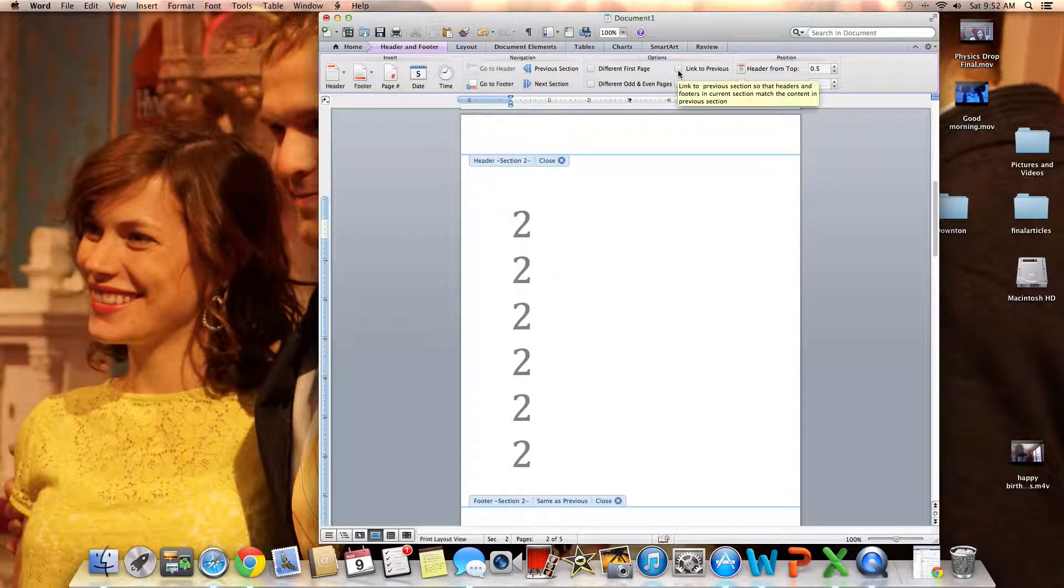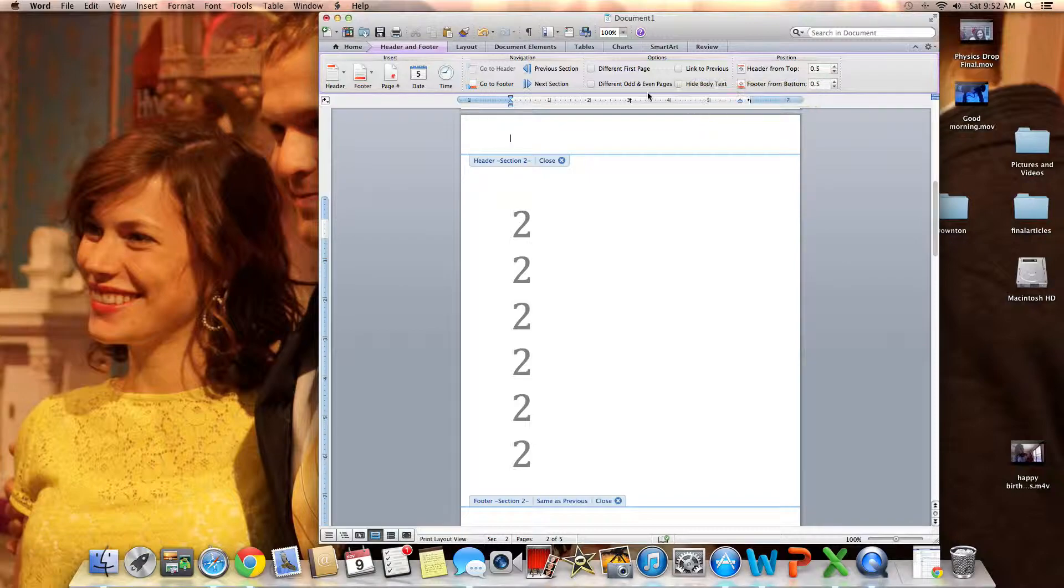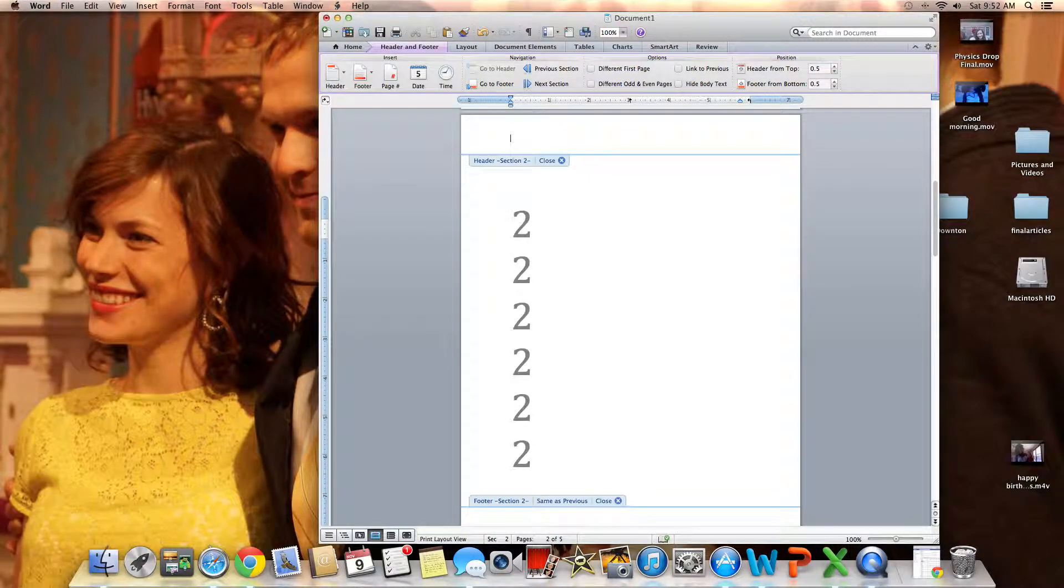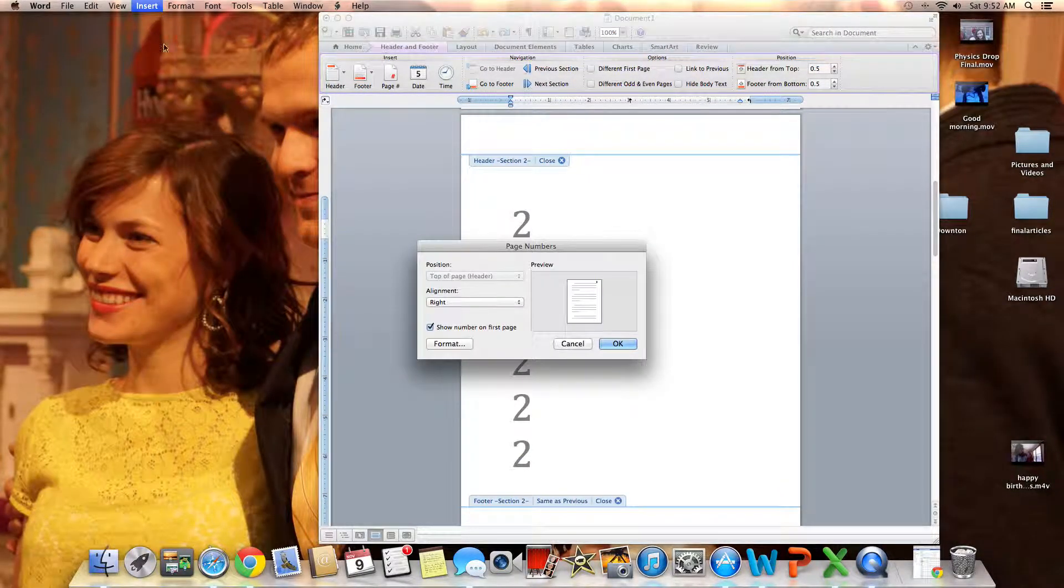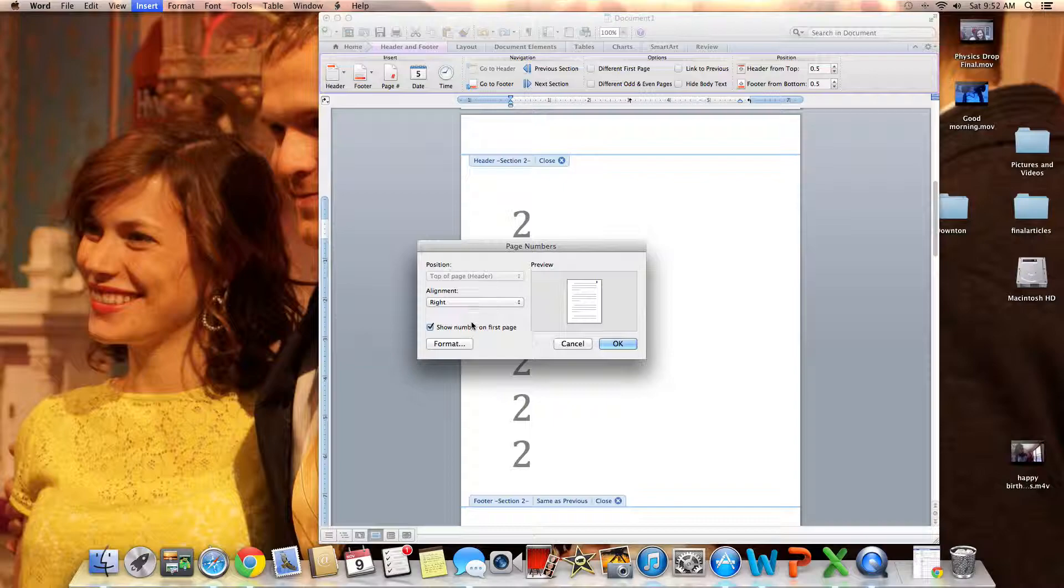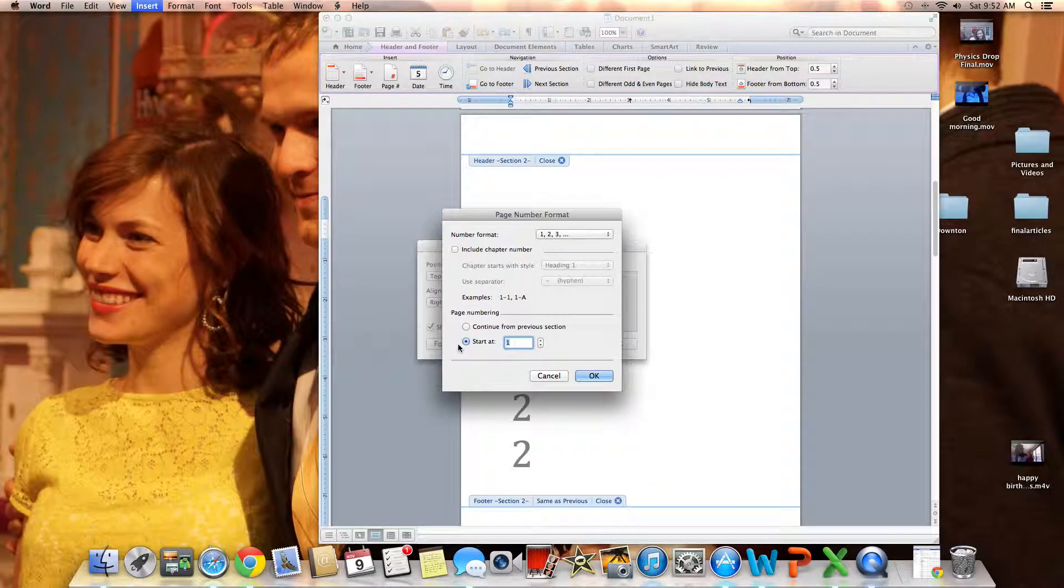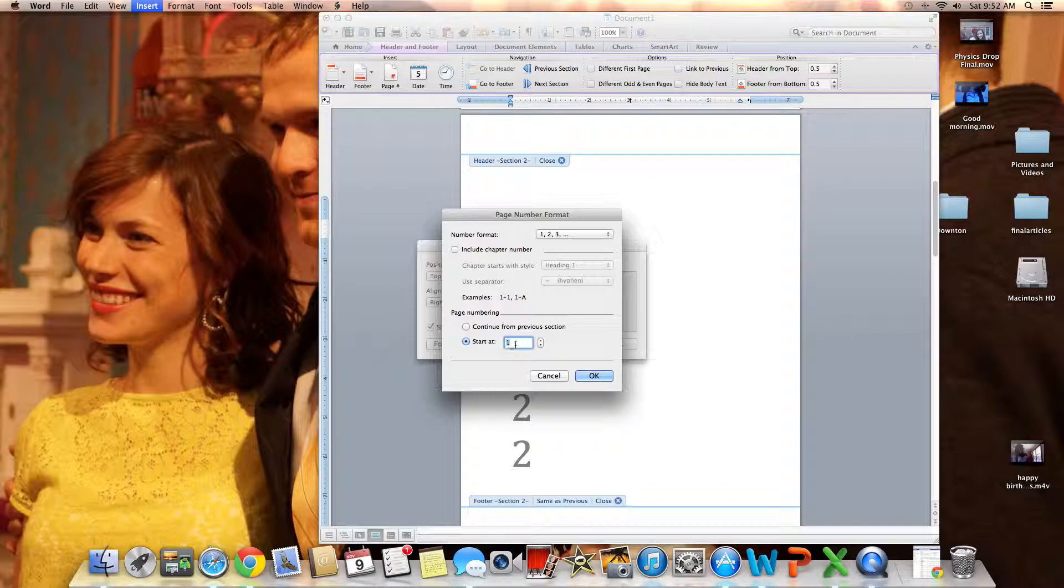So don't link to previous, then I'm gonna go up here, insert. I want to add page numbers. I'm gonna format, I want to start at page one on this page, on the second page.